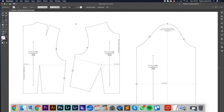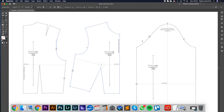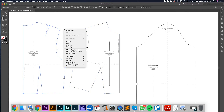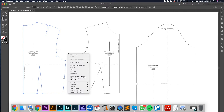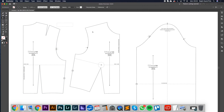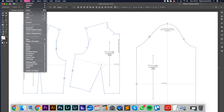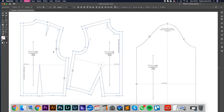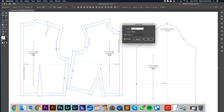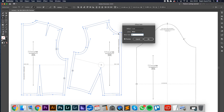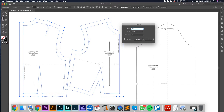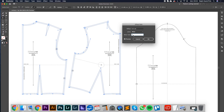Generally to add seam allowance, we take the small selection tool, click on the outline of our block, and go to Object > Path > Offset Path. Here we can change this to 1cm and it will preview. We can change it to 2cm — whatever you like — and it will give you that offset path.